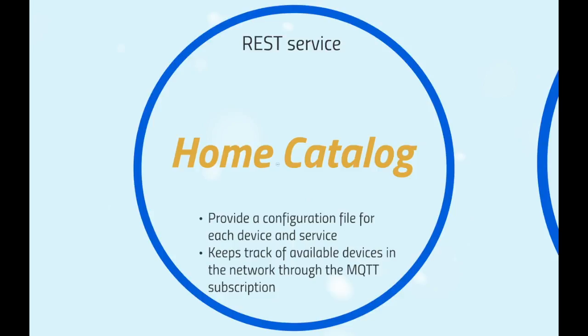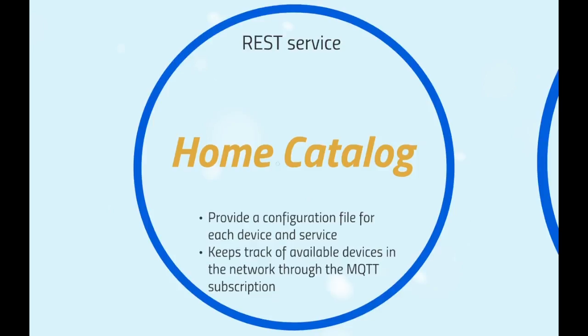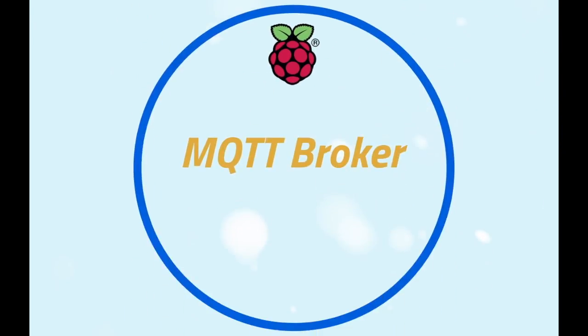This is possible thanks to the MQTT communication protocol. The Home Catalog in fact makes a subscription to all the devices. The MQTT broker is the core of the MQTT communication protocol. It resides in the Raspberry. It receives messages on a certain topic and sends these messages to whoever is subscribed to that topic.